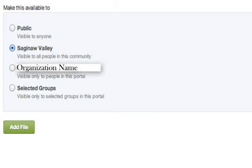To start, the first option is public. This option makes the item visible to all users within OrgSync.